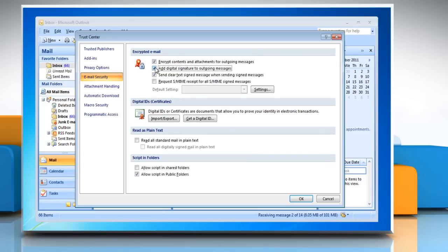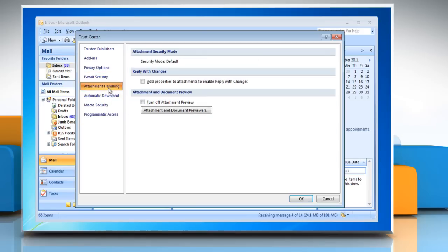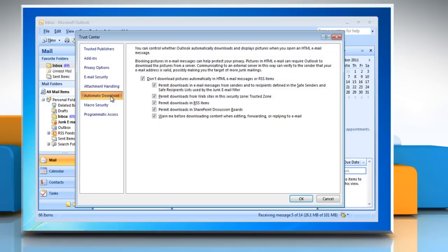Use the checkboxes to select the security settings. Select Attachment Handling. Here you can use the checkboxes to change settings regarding the handling of email attachments. Select Automatic Download from the pane on the left of the Trust Center window in order to change how Outlook handles the automatic downloading of pictures in emails. Click OK to save changes.